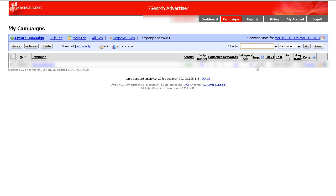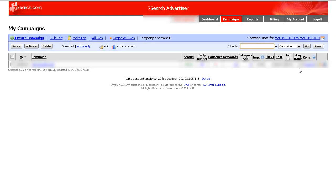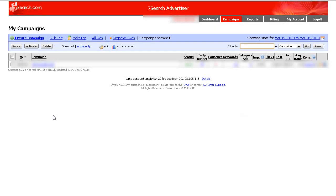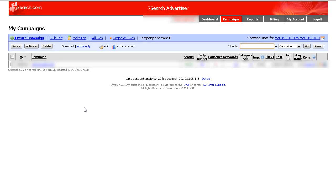Impressions and clicks, the cost, average cost per click, your average rank. Okay, so this will show you all that there and this of course is after you've got a campaign set up. We're going to go over creating a campaign in a later video.